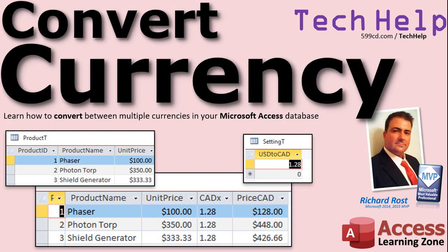I will show you how to switch from US dollars to Canadian dollars using simple math, a dlookup function, and a settings table. But this works with any type of currency, whether you're going to Mexican pesos or euros or Australian dollars or whatever.